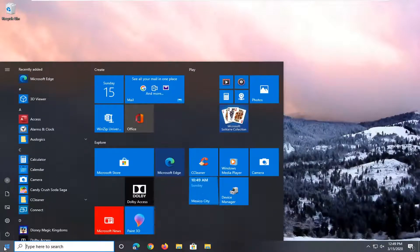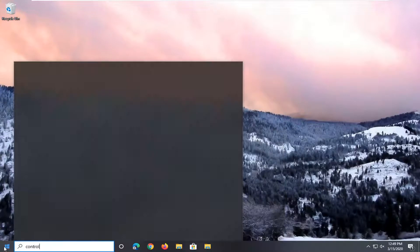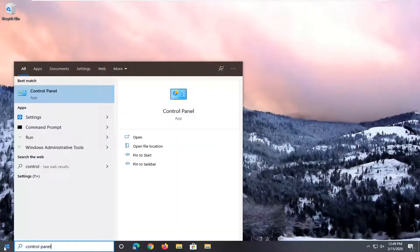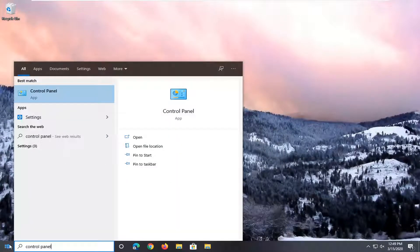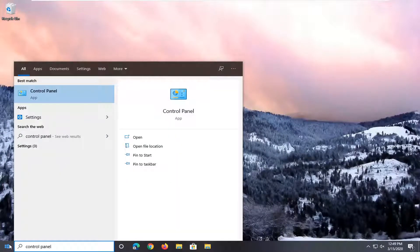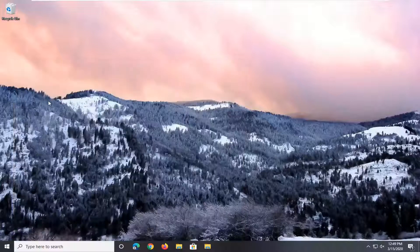So the first thing I would suggest would be to open up the start menu, type in control panel. I'm going to go ahead and select that.